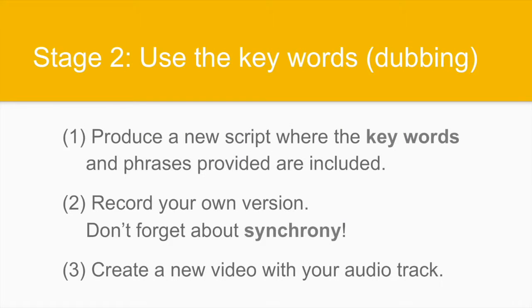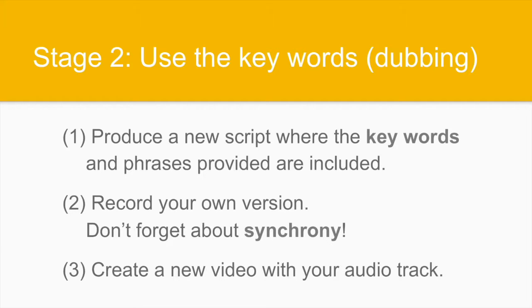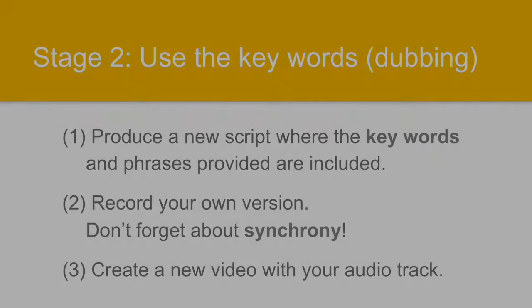Let's move on to the second stage. This means using keywords and the technique of dubbing. So, there is a complete substitution of the original track for a new one that is recorded by you. For this, number one, produce a new script where the keywords and phrases that we provide are included. Then, record your own version and don't forget about synchrony. Your own version must be written by you and this script must include the keywords and phrases. Number three, create the new video substituting the original track with the new audio track. We will be looking at some examples in a moment.